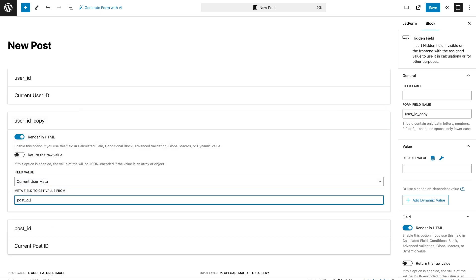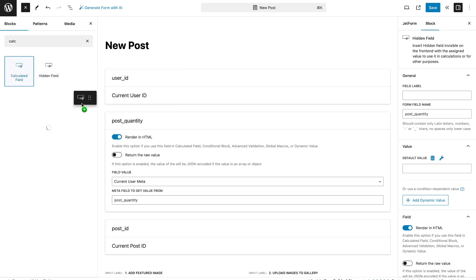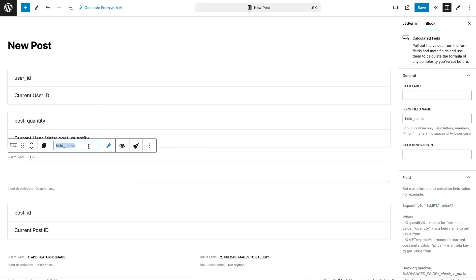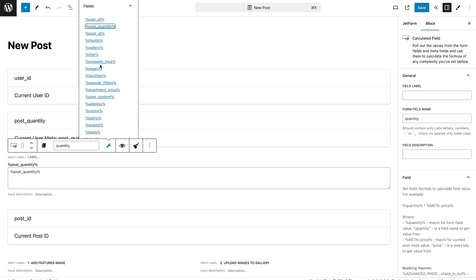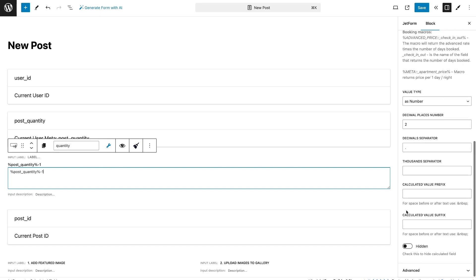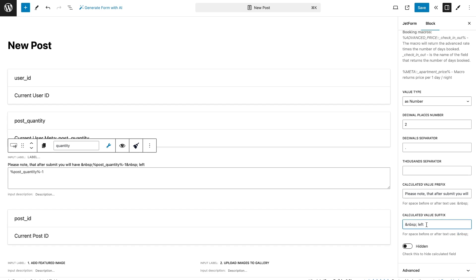Also, to update the value automatically, need to add the calculated field, where we will subtract data on each form submission. So, calculated field will show the value from the user meta field by one less. You can make calculated field as hidden, so the user won't see it on the front. Or, you can add text to remind the user how many posts he will have left.